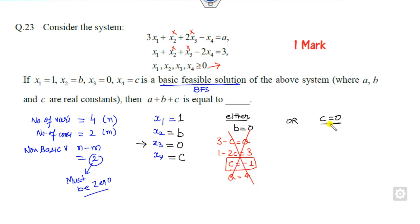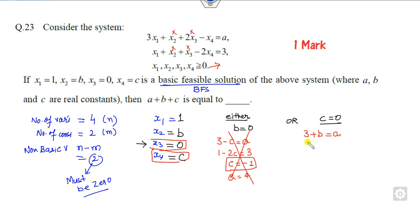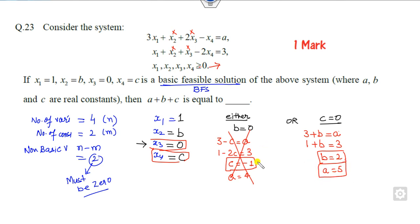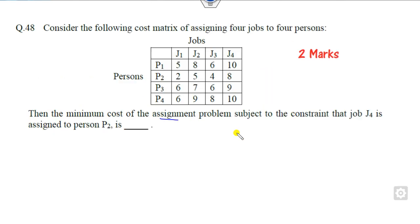If c = 0, then x3 = 0 and x4 = 0. Substituting into the constraints: 3 + b = a from the first equation, and 1 + b = 3 from the second, giving b = 2 and therefore a = 5. So the answer is a + b + c = 5 + 2 + 0 = 7.